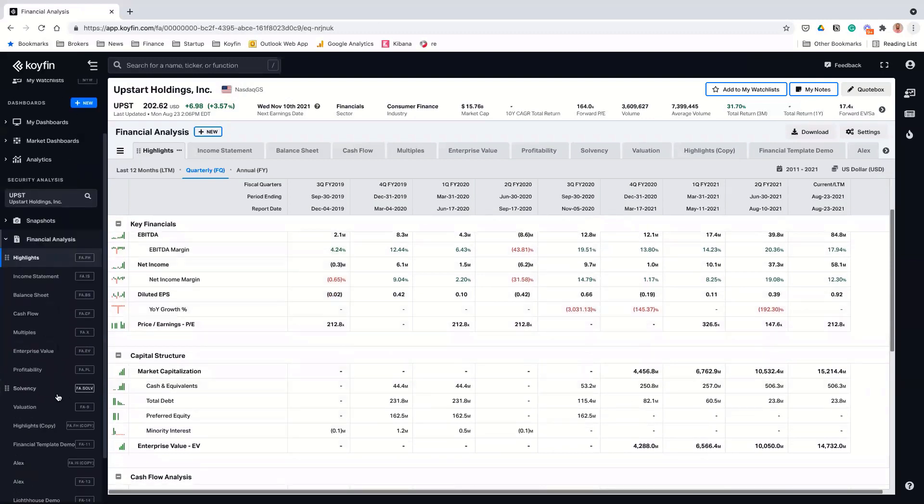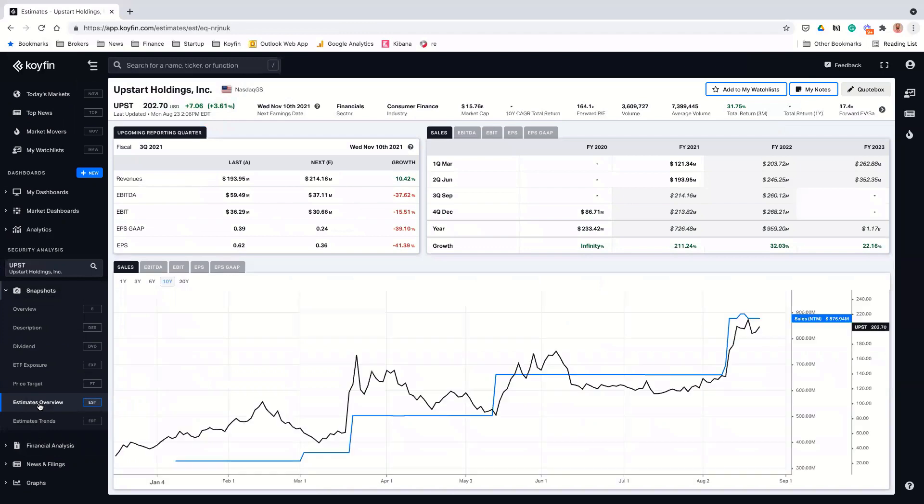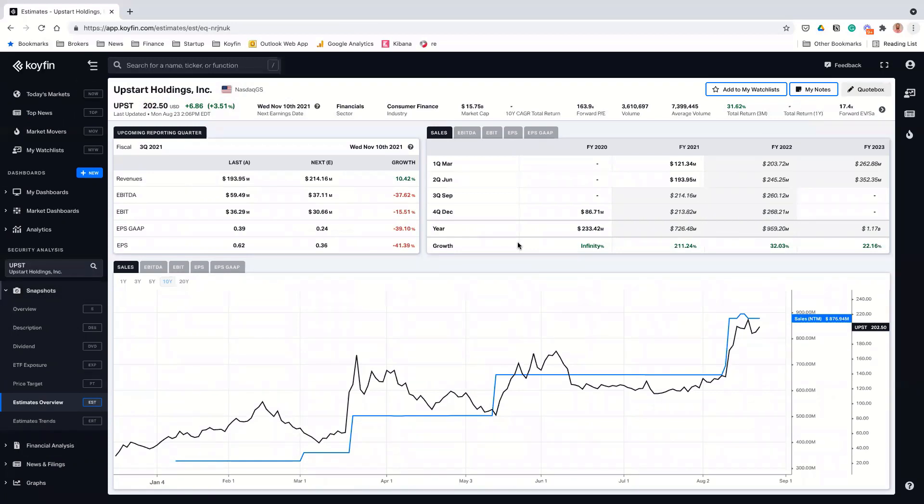And what's nice, what keeps this flywheel going is there's 150 institutional partners that are buying these loans off of the bank partners. So somewhere around 20 or 25% of the loans that are being made by the bank partners are retained on those bank partners balance sheets. And then the other 75 to 80% is sold off to these institutional partners. Got it. Interesting.